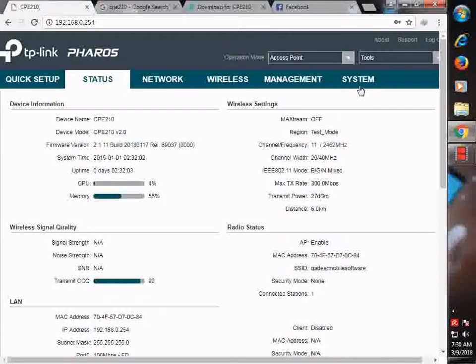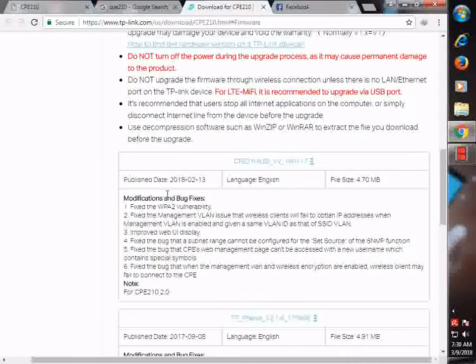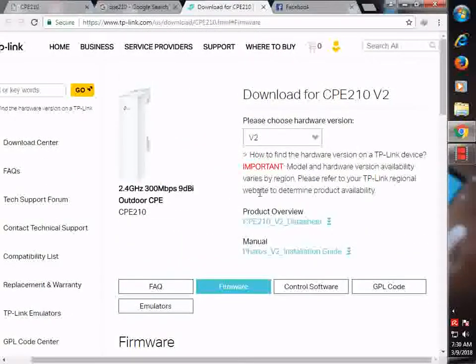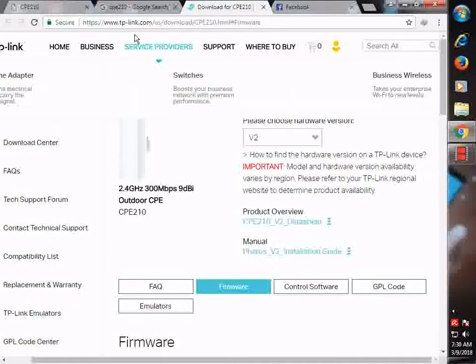What you're going to do is go to this website, TP-Link.com, and go to download CPE 210 HTML hash firmware. This is the link. The link will be in the description.